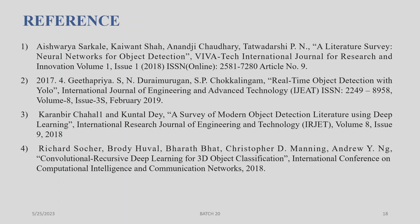Richard Searcher, Bruchel Austin, Bharat Bhat, Christopher D. Manning and Andrew Y. N.J., 'Requisite Deep Learning for 3D Object Classification,' International Conference on Computational Intelligence and Communication Networks, 2018.